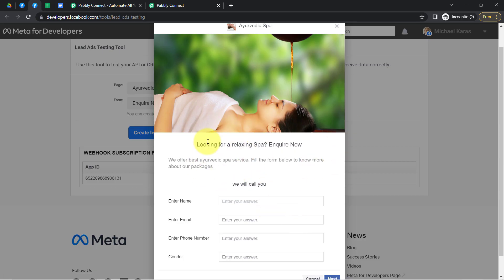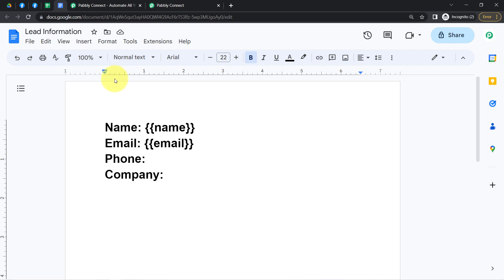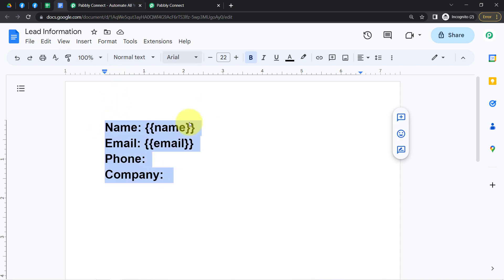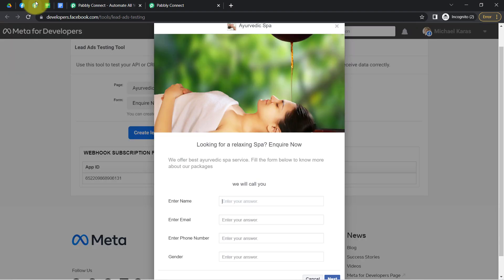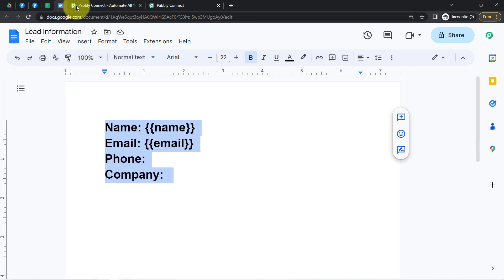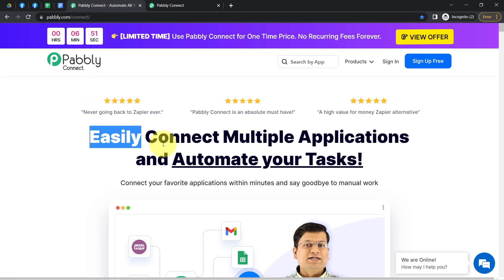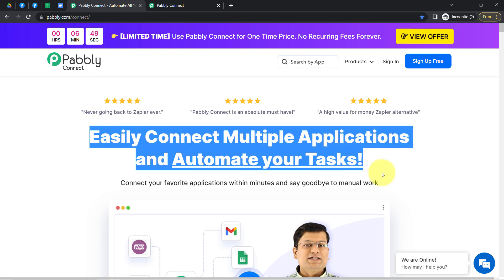This is my Facebook lead ad form, and whenever a new lead is received, I will show you how you can automatically add that lead in Google Sheets. On every single lead generation, a document will be created for that separate lead and the information will be added to Google Docs. To automate this process, I'll need to connect the Facebook lead ad form, Google Sheets, and Google Docs with Pabbly Connect, which is an amazing and very cost-effective integration and automation software.